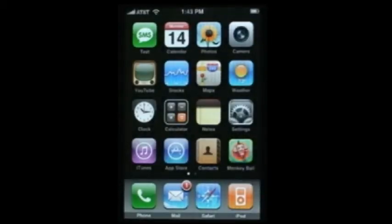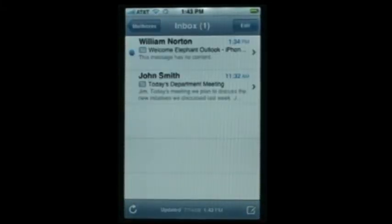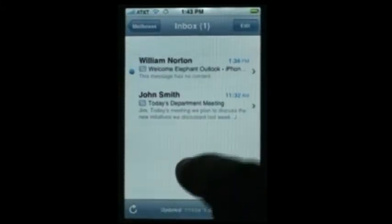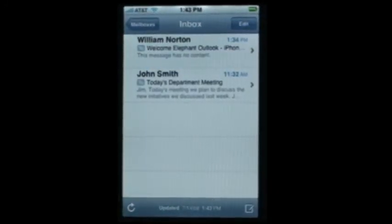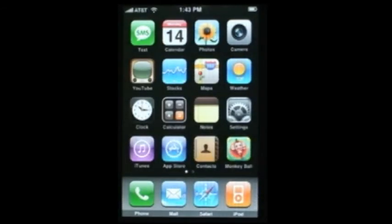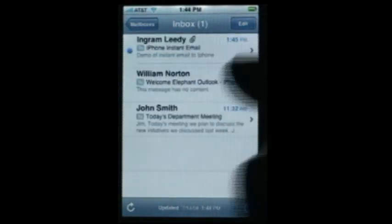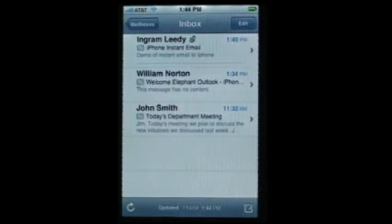Going back to the home page, it's already showing us we had one piece of mail in the mailbox. We click on Mail and it looks like we have some old mail and some new mail — this is a welcome email from Elephant Outlook to the iPhone. Now I'll do a quick demo on another computer using Outlook — I have a new piece of mail which I'm going to click Send on, and you can see how quickly the iPhone has already found the mail.